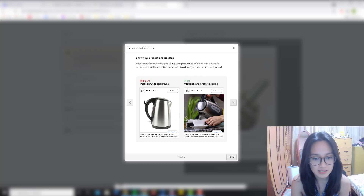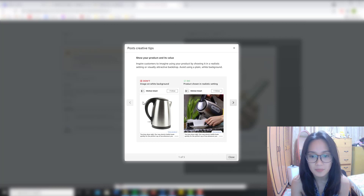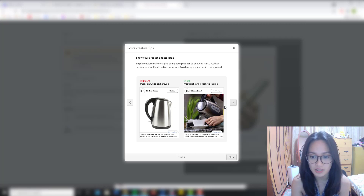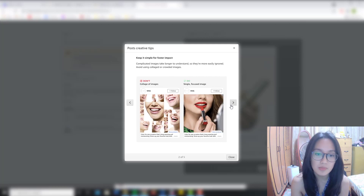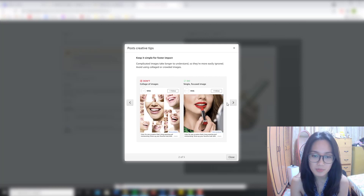The don't has a plain white background — it's not as appealing. While the do shows how to use the product. The second tip is to keep it simple for faster impact. Complicated images take longer to understand, so they're more easily ignored.